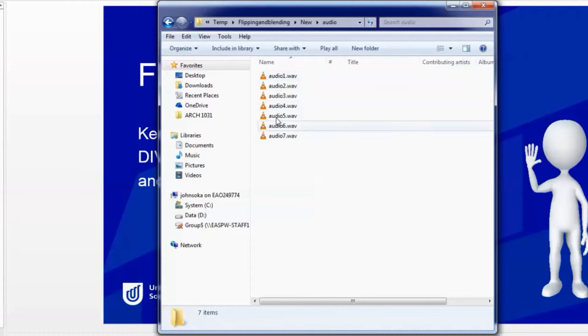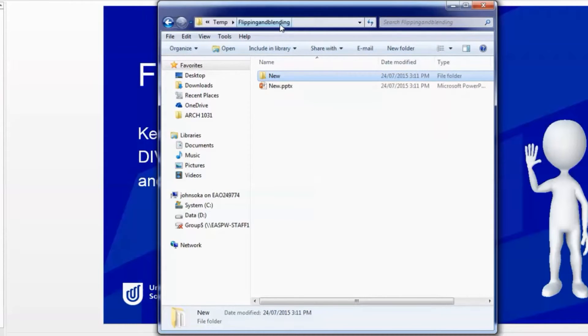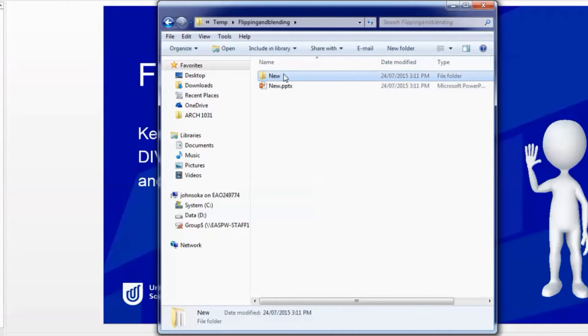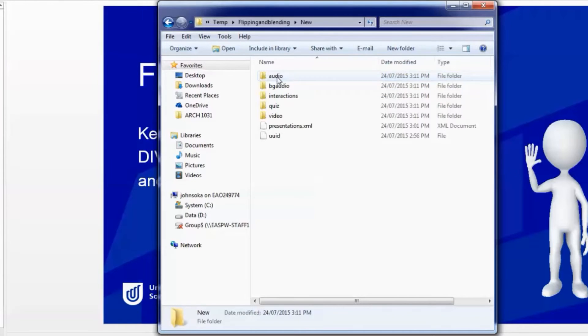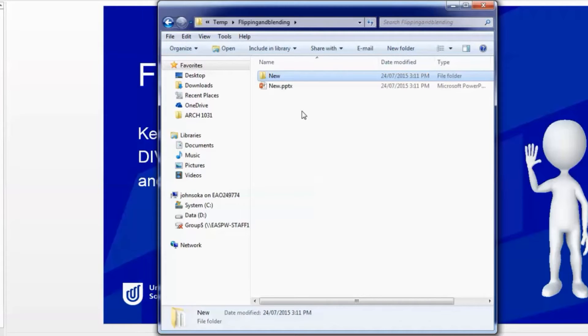This is the file where all the iSpring files are saved. This had audio so there's audio in WAV files. It's both of these, the PowerPoint and the data files in the new folder, that you want to save so that either you or someone else can edit them.